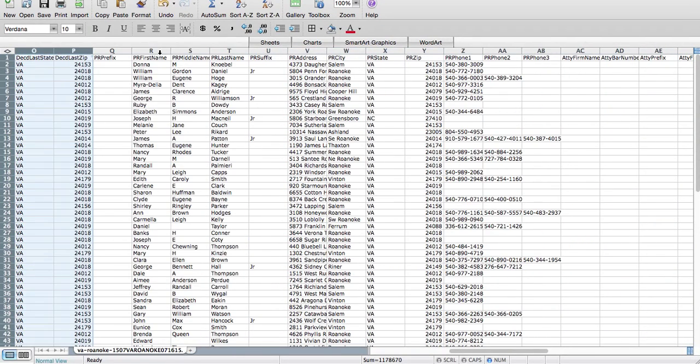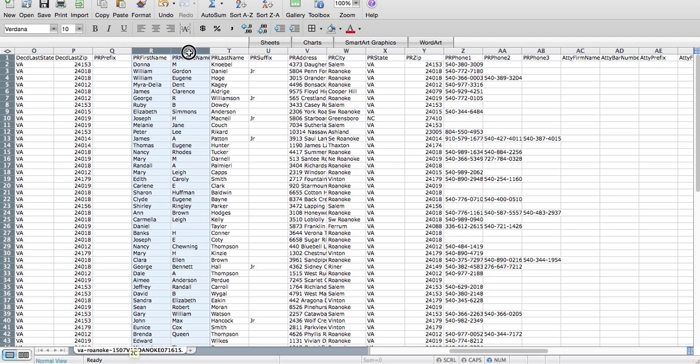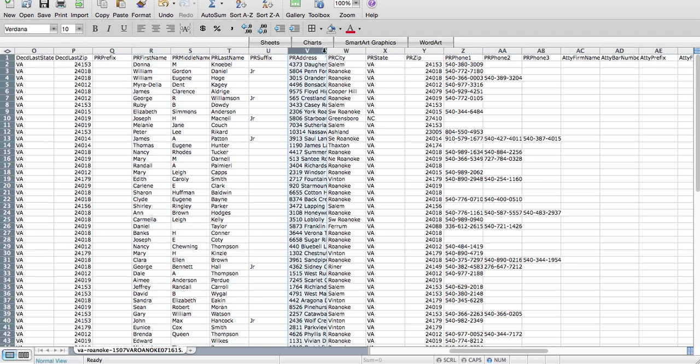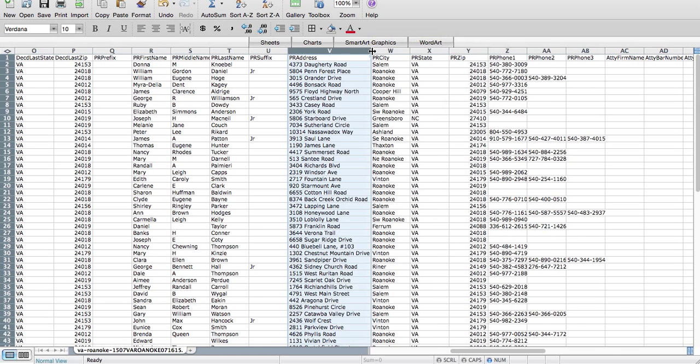Now the most relevant information that we give you is the PR, or personal representative, which is also known as the executor in most states. The PR first name, middle name, last is going to be the name. This is the person you're mailing to, talking to.